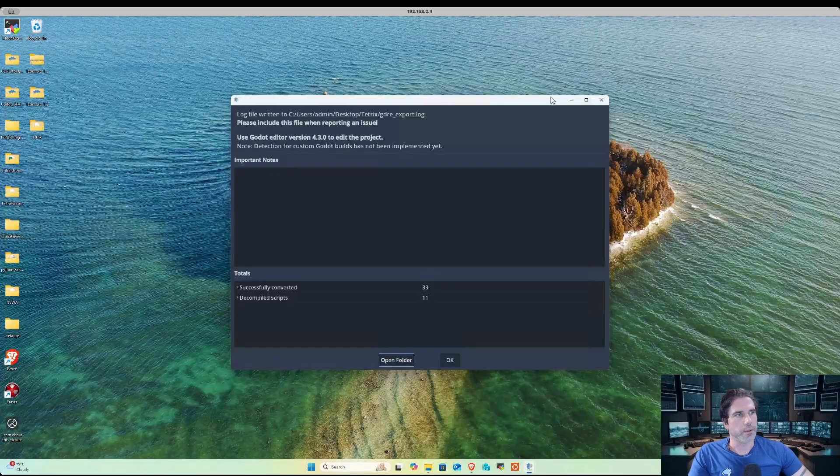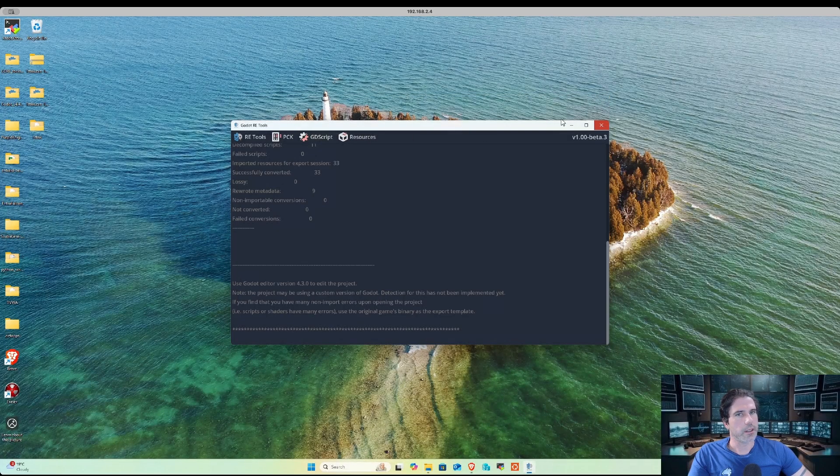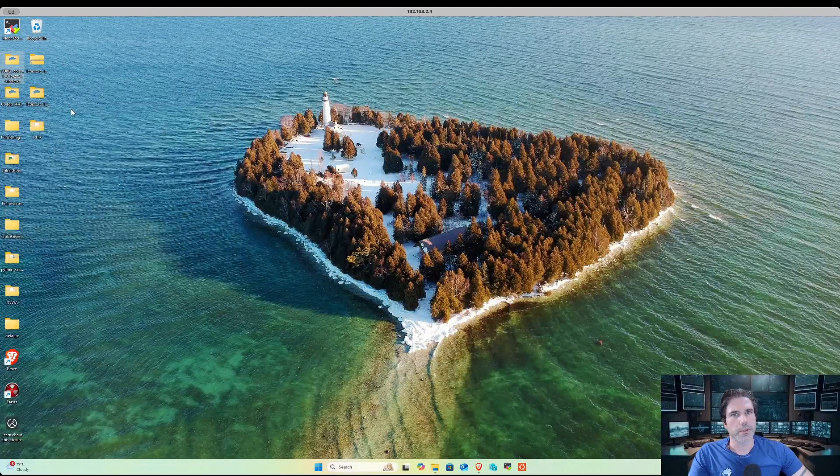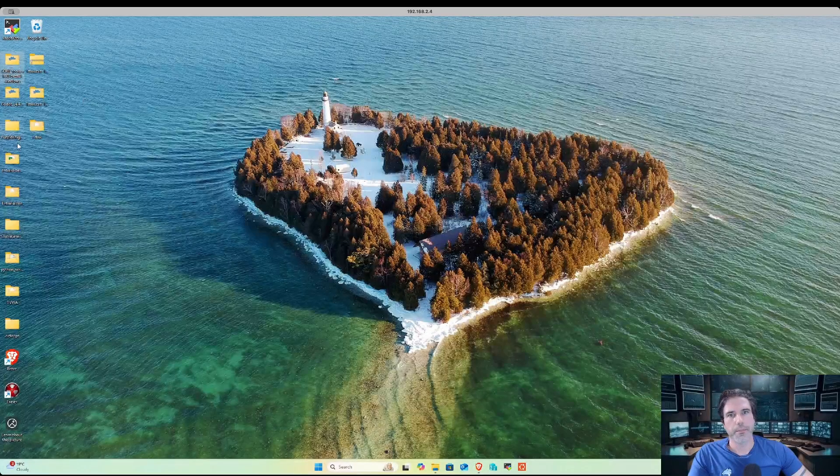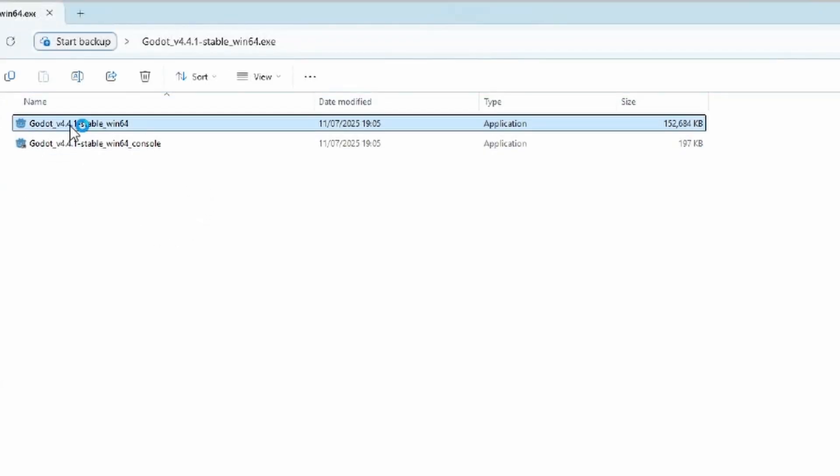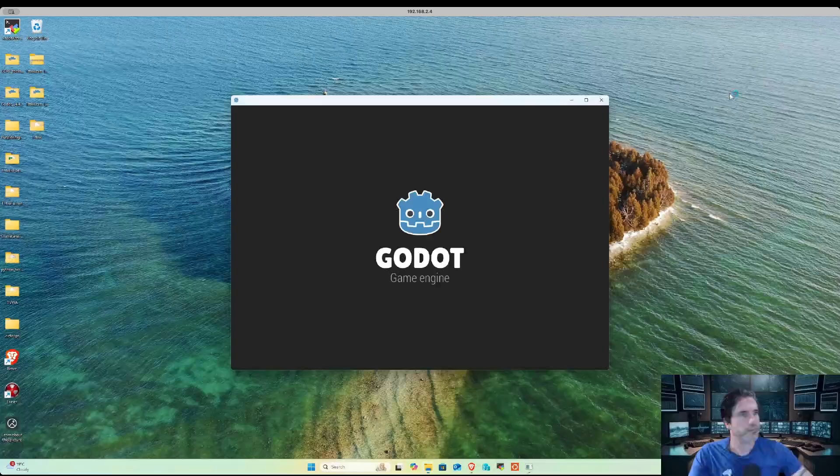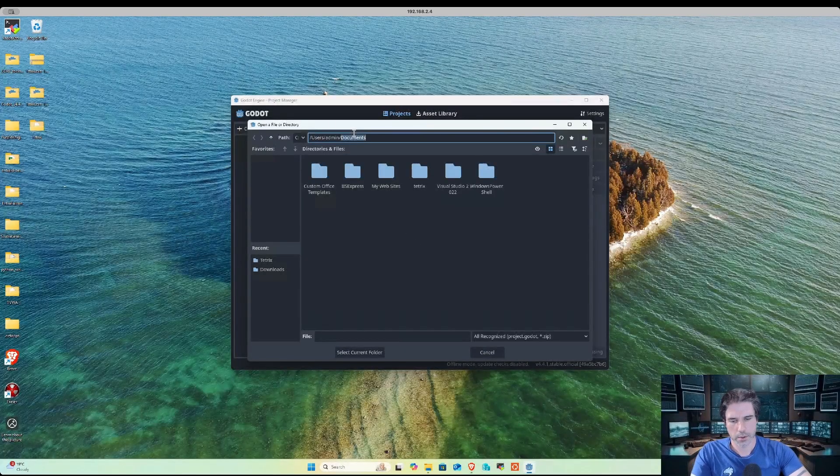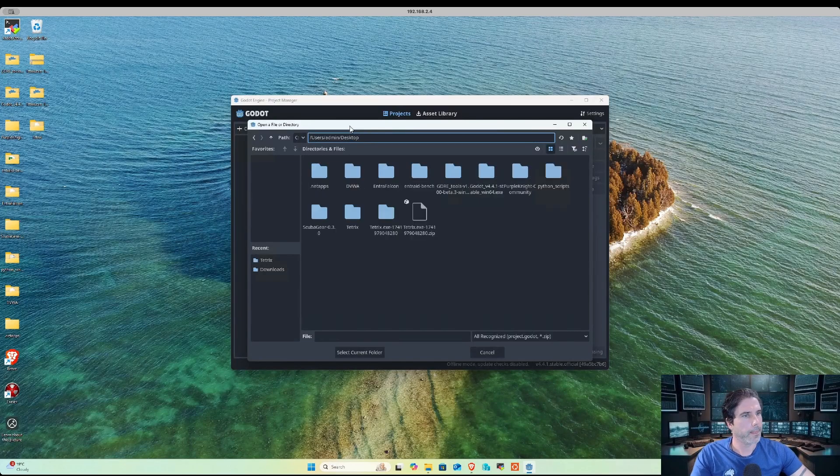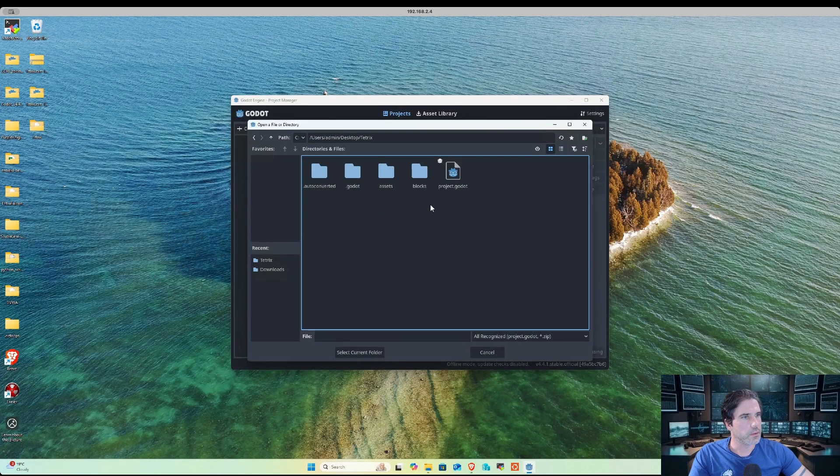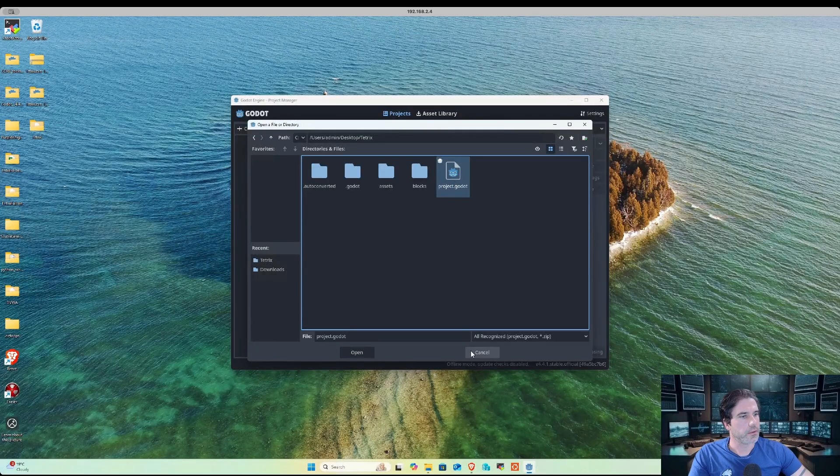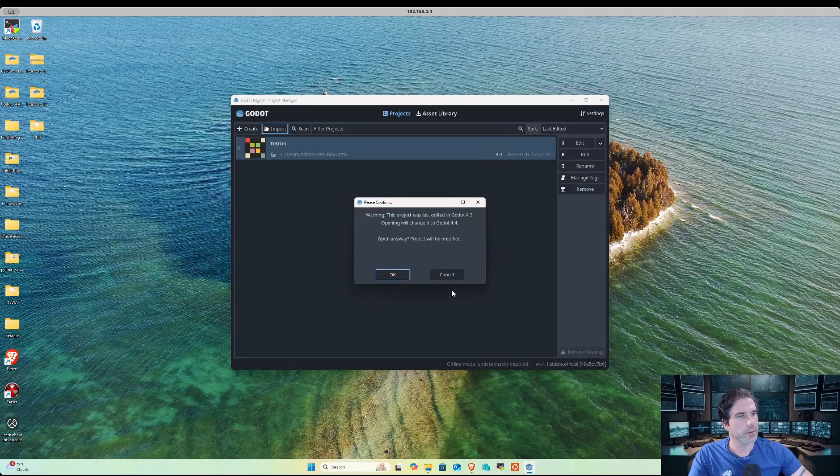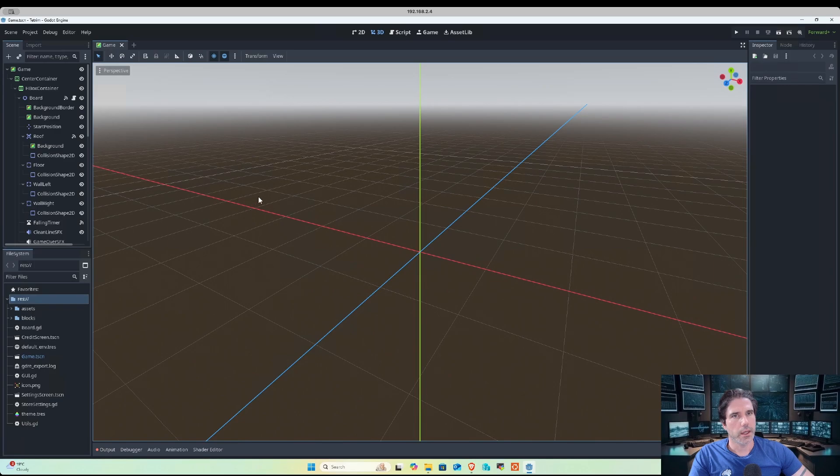Next, what we want to do is open our Godot engine and load those decompiled files into it. I'm just going to click on Godot, run the executable, and then import, go to desktop, and find project.godot, click on open, import, and now we have our files that have been opened in the Godot engine.